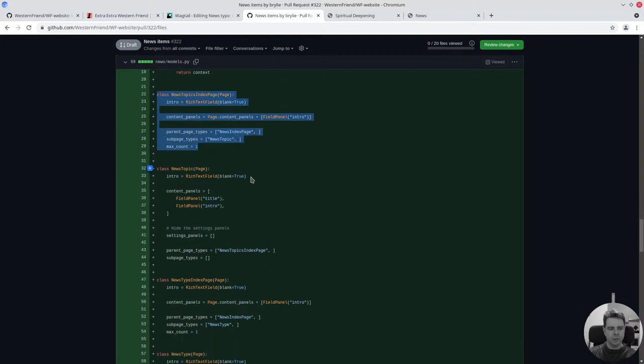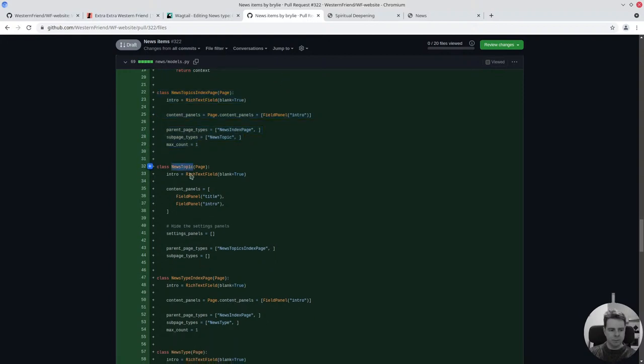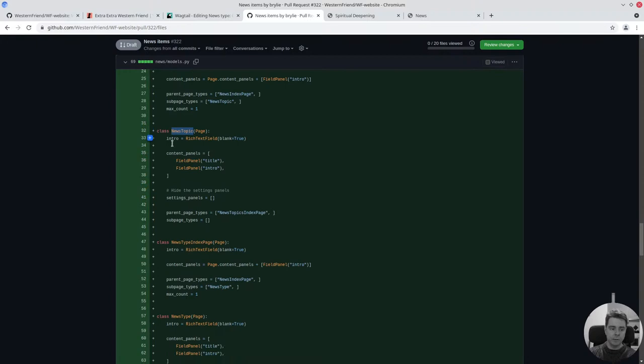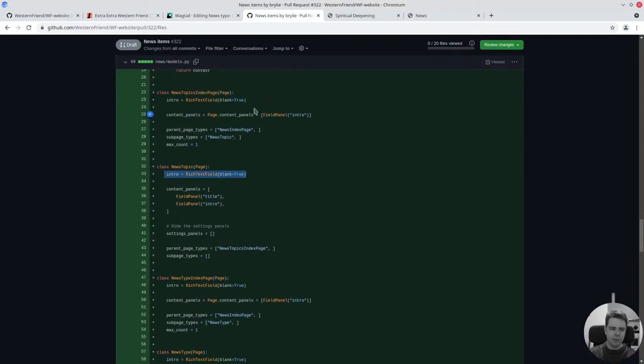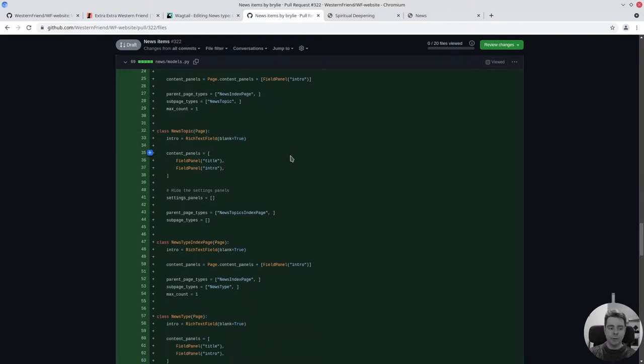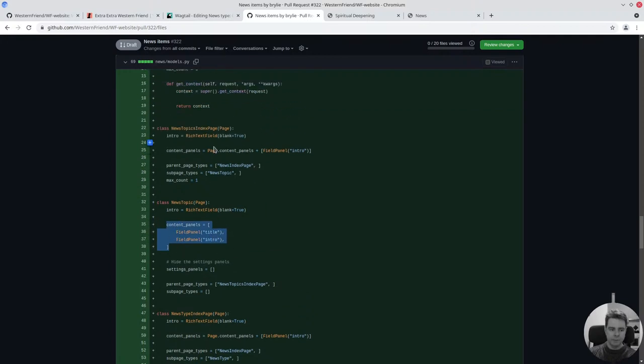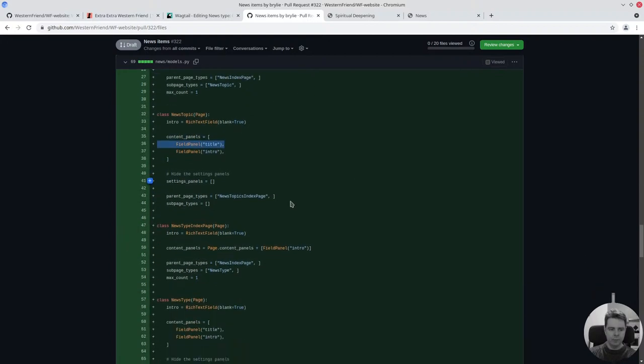Once you've got the index pages, you define the actual content. News topic has an intro field. All these follow that pattern, so my templates are very consistent as well. You define the field panels that should display in the editor interface. I just realized I could have done this and then only added the intro field and the title would have automatically come along.